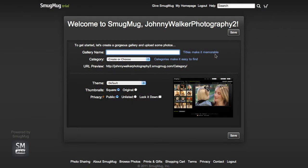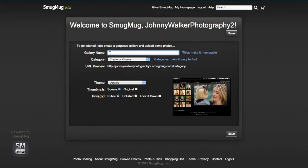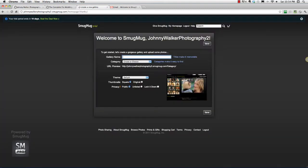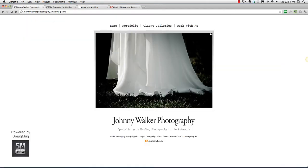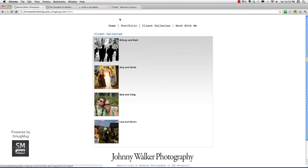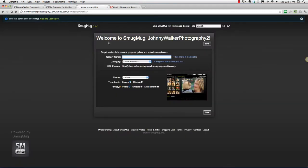We're creating our first gallery here. We need a gallery name. The nice thing is we get to work with an end goal. When you don't have an end vision of what your website's going to look like, you kind of walk through these things blindly. But the nice thing about this tutorial is we do have an end goal and a vision for our website — this is what we want. So the first thing we're going to do is create some client galleries. I'm going to walk through these galleries as if I've got four clients already. The first one is going to be Brittany and Mark.